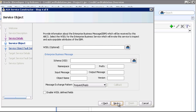On the Service Object page, we define the type of message that this ABCS will receive. Here we're defining a Provider ABCS. Provider ABCSs are invoked by Enterprise Business Messages, or EBMs, which are routed by Enterprise Business Services, or EBSs. EBSs have published WSDLs, so the service constructor can inspect the service and auto-populate variables for us.